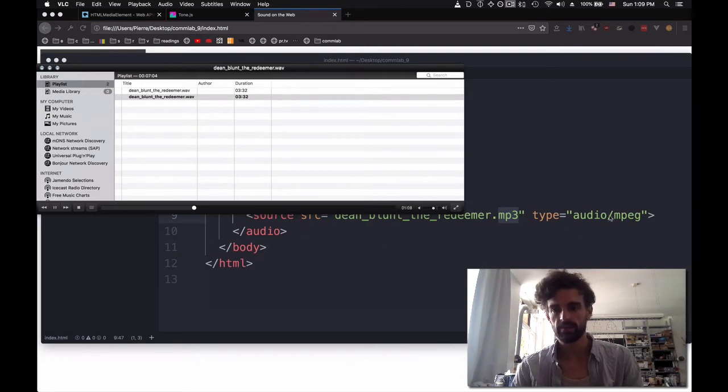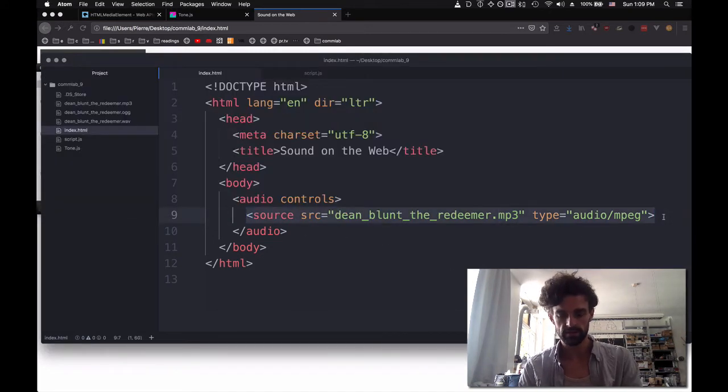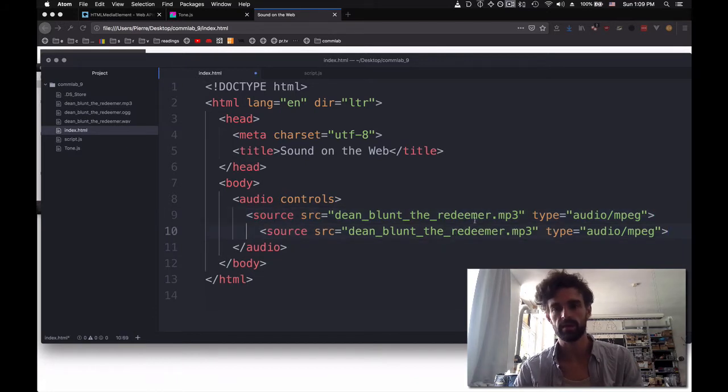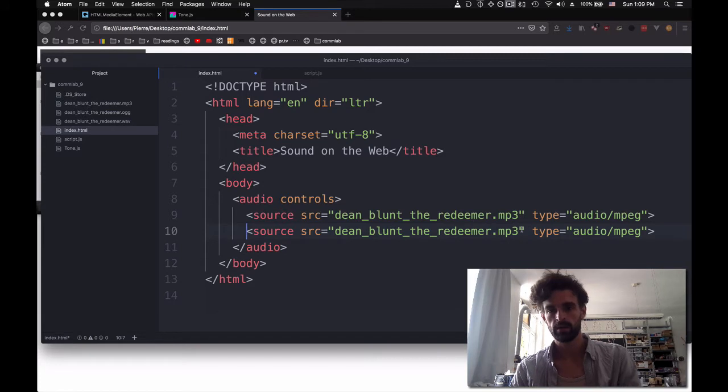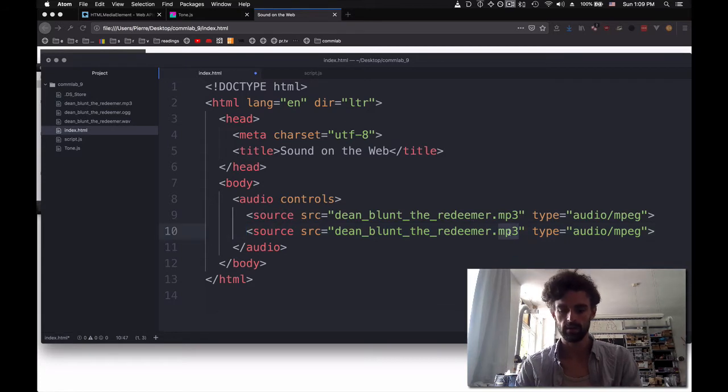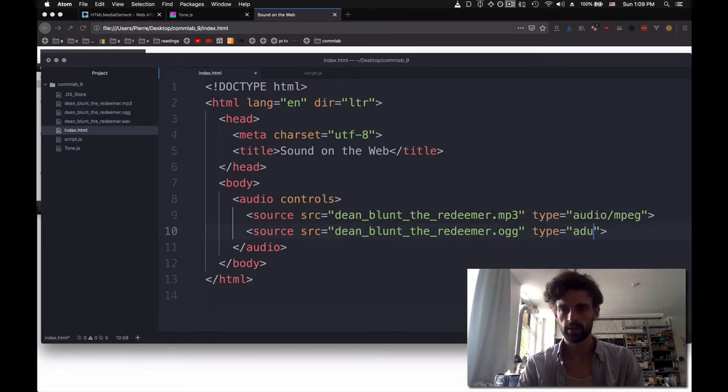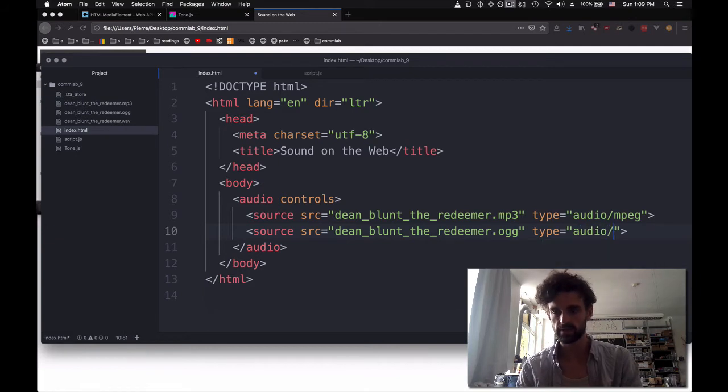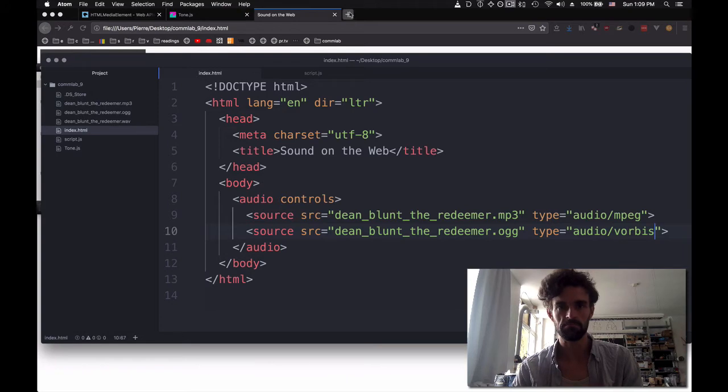And again you see that I am converting from the WAV file which has a higher sound quality than converting from the MP3 to the OGG. You always want to start from the highest sound quality and go down from there. And in the meantime while it's converting I'm going to add a new line. So I'm going to copy all of this.